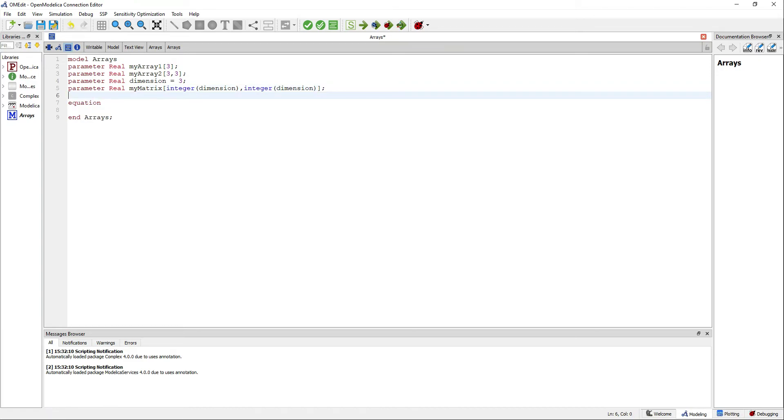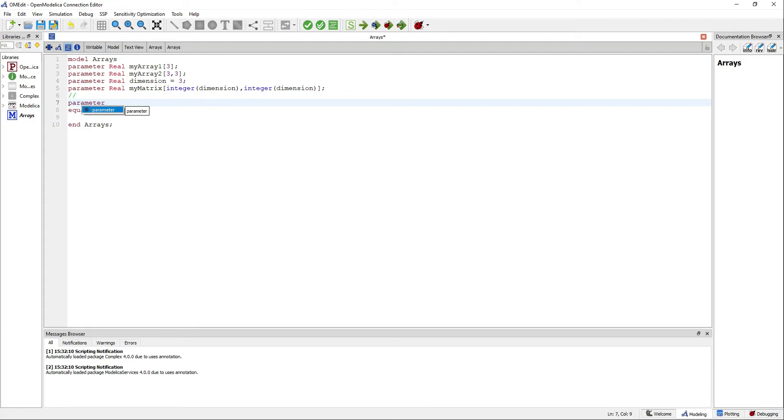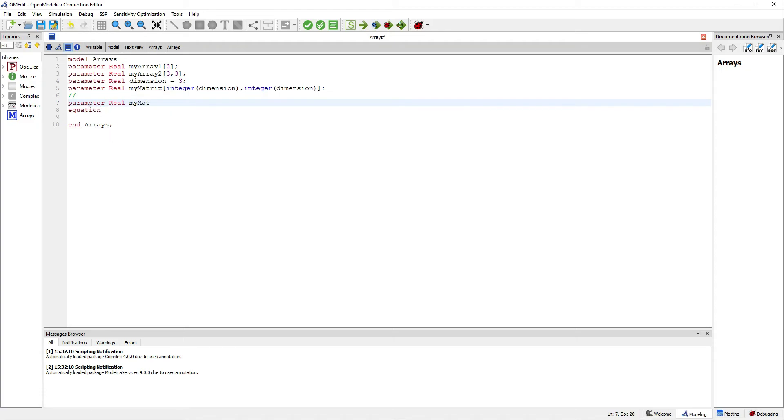You can let the dimensions of a matrix be undefined using a colon, and when you fill the matrix, the dimensions will be computed automatically.